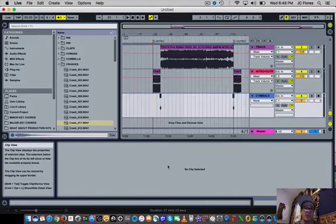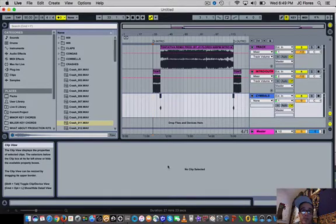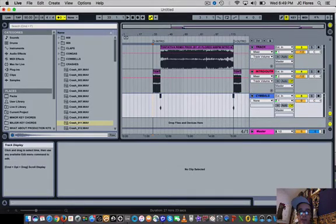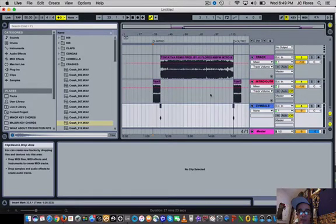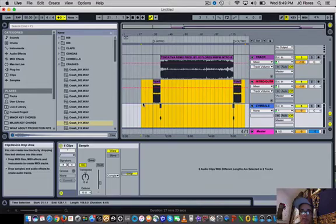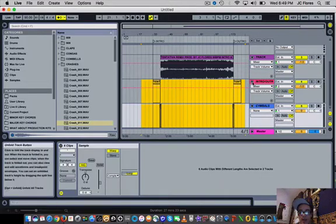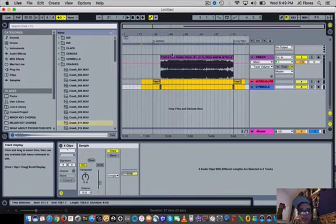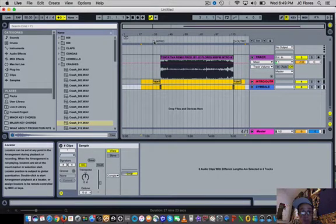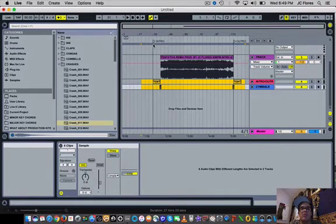Alright, so first things first: you want to go ahead and open up Ableton. Once you do that, I've already labeled everything out. What I did was set up this right here, which is kind of like a cue point in Serato, but this is just letting you know where you are in the song whenever you're making an intro and outro edit.